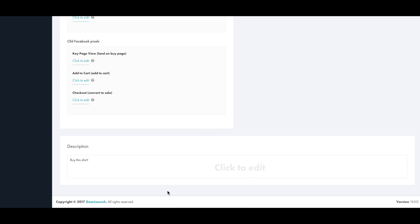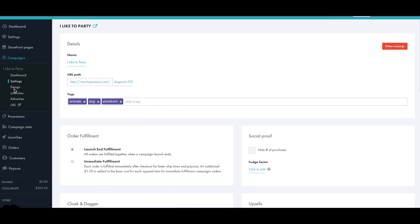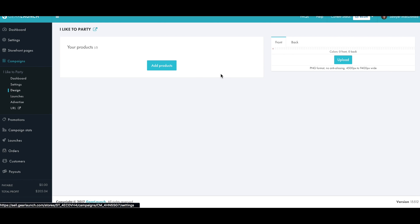So we've customized all the settings for the campaign and now we're ready to move on to the designer to upload our artwork, select our products and set our prices.